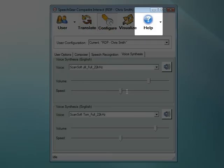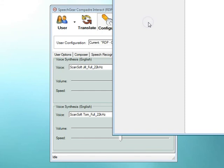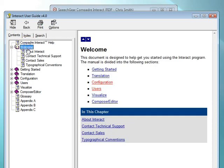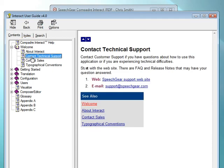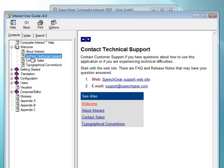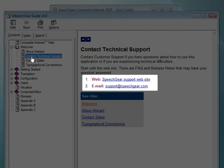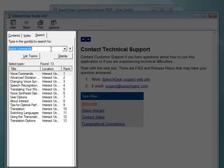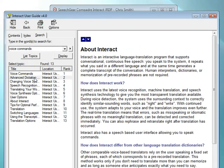Last, but certainly not least, is the Help page. When you click on this icon, you can view Interact's user guide. You can step through each chapter of this user guide, starting with the welcome section and moving through the entire document. Note that if you go to the support page of Auditory Sciences' parent firm, SpeechGear, you can download a printable version of the user guide. For assistance, you can also send an email to support@speechgear.com or support@auditorysciences.com. You can also search the user guide for items of interest — for example, I've entered 'voice commands' into the search box, and this shows a listing of all the sections in the user guide that discuss that item.